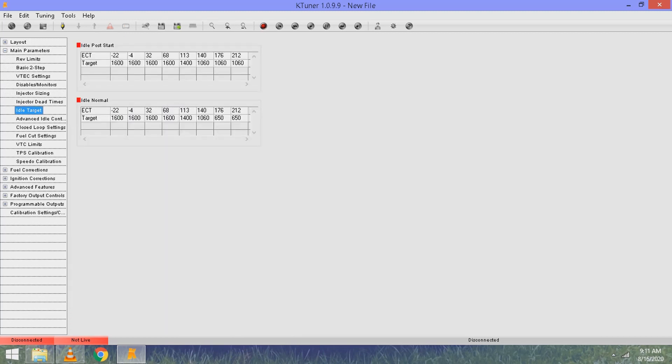You see two boxes: idle post start and idle normal. Just worry about the idle normal box. The ECTs represent the temperature your car is running at, and the target represents the target idle for that corresponding temperature.